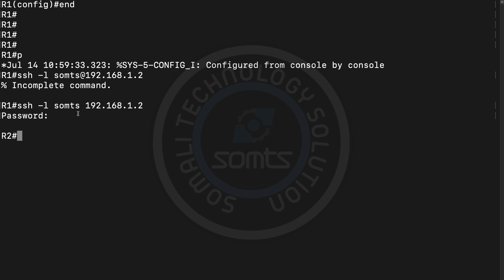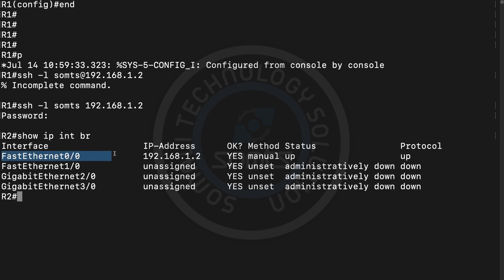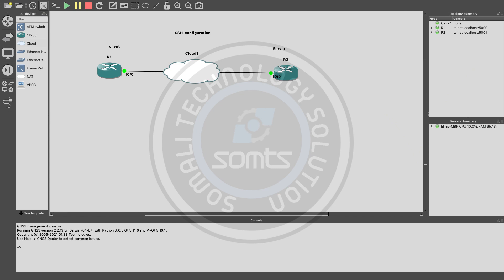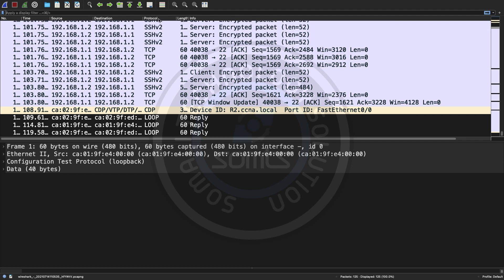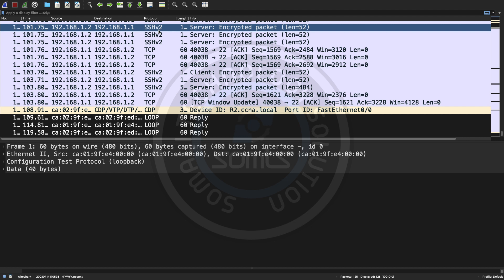We connect from Router 1 to Router 2. Once connected, we can run show ip interface brief to verify the connection. After connecting via SSH, we go back to GNS3 to review the traffic. We will show you the routing and account information captured.